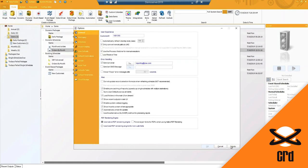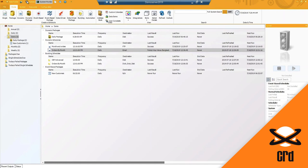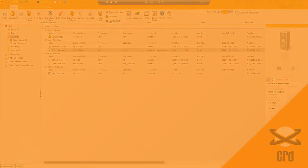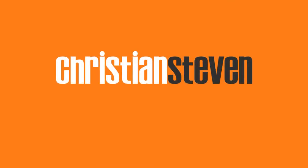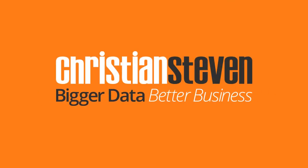All right, I'm going to go ahead and hit apply here and close out of this screen. So that is all of the options, default settings that you can use when it comes to CRD. These will be saved in a configuration file local to the machine. Christian Stephens Software. Bigger data, better business.